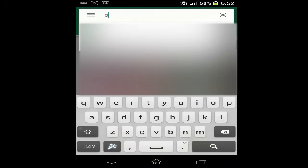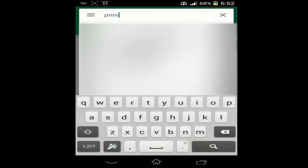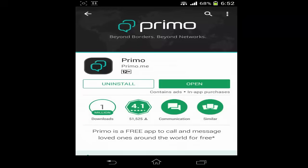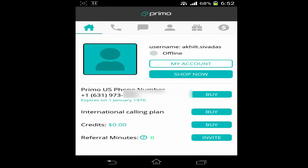To install WhatsApp without a number, you have to first install an application called Primo. Primo is an international calling application. Using Primo, you will get a free number. You only need a valid email address to use Primo.